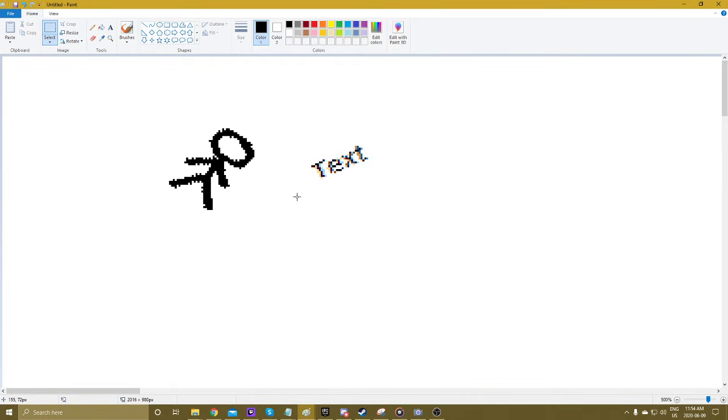MS Paint is not very well built for this kind of stuff. So I would not recommend using this if you're going to be doing anything like this often.